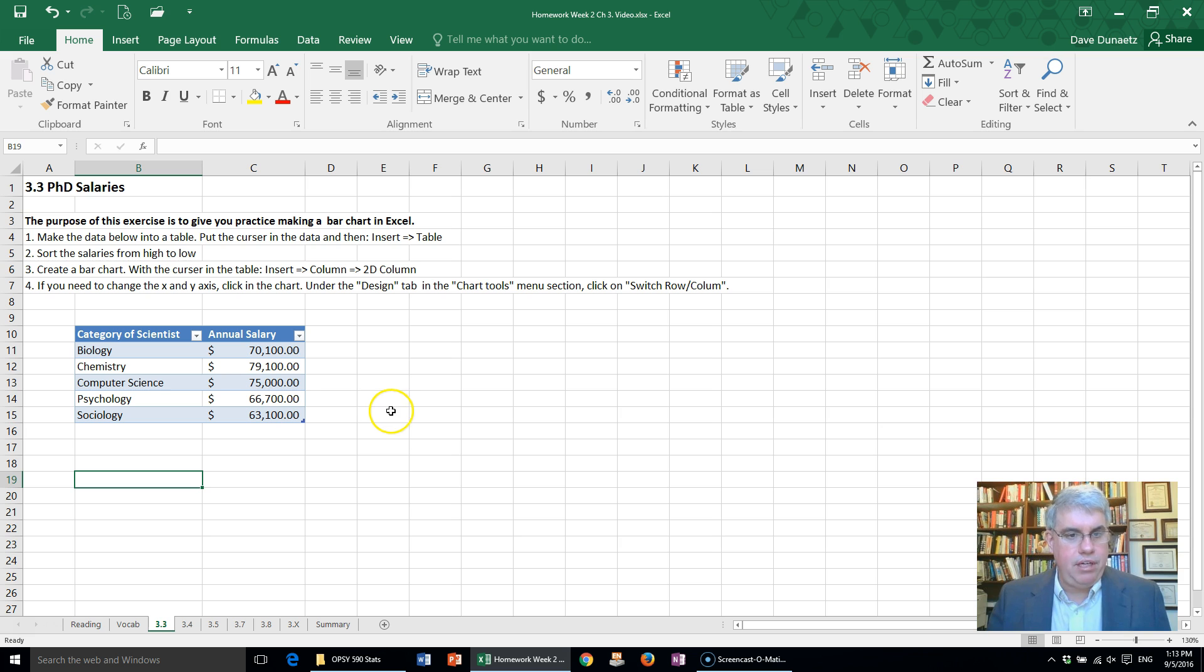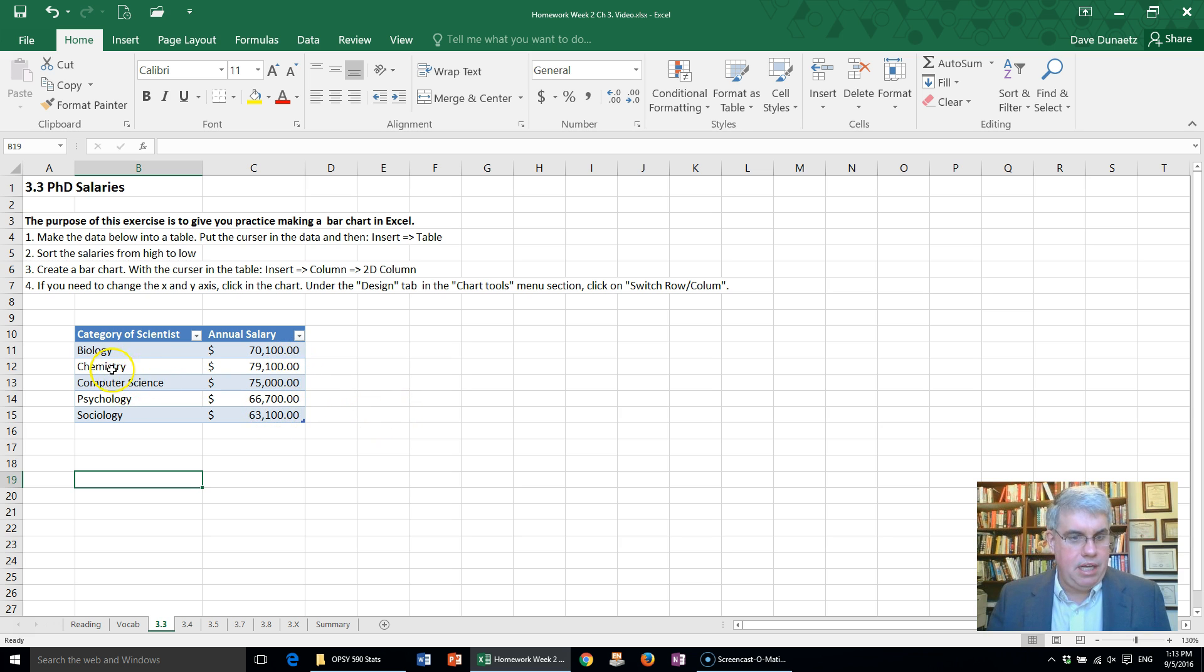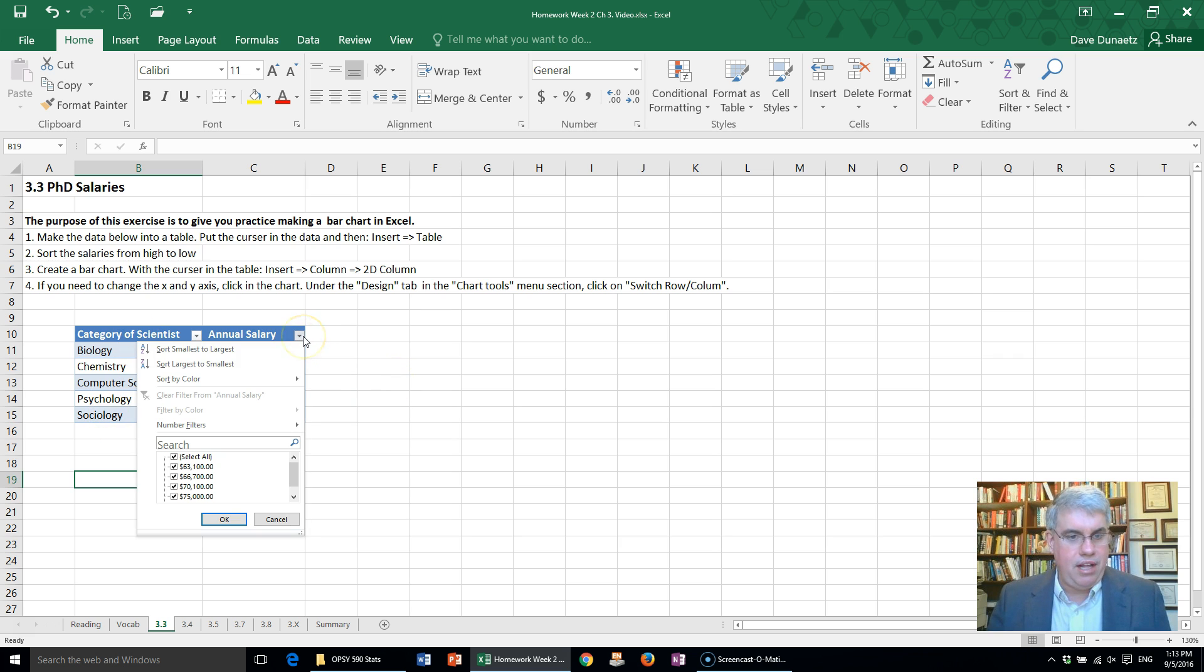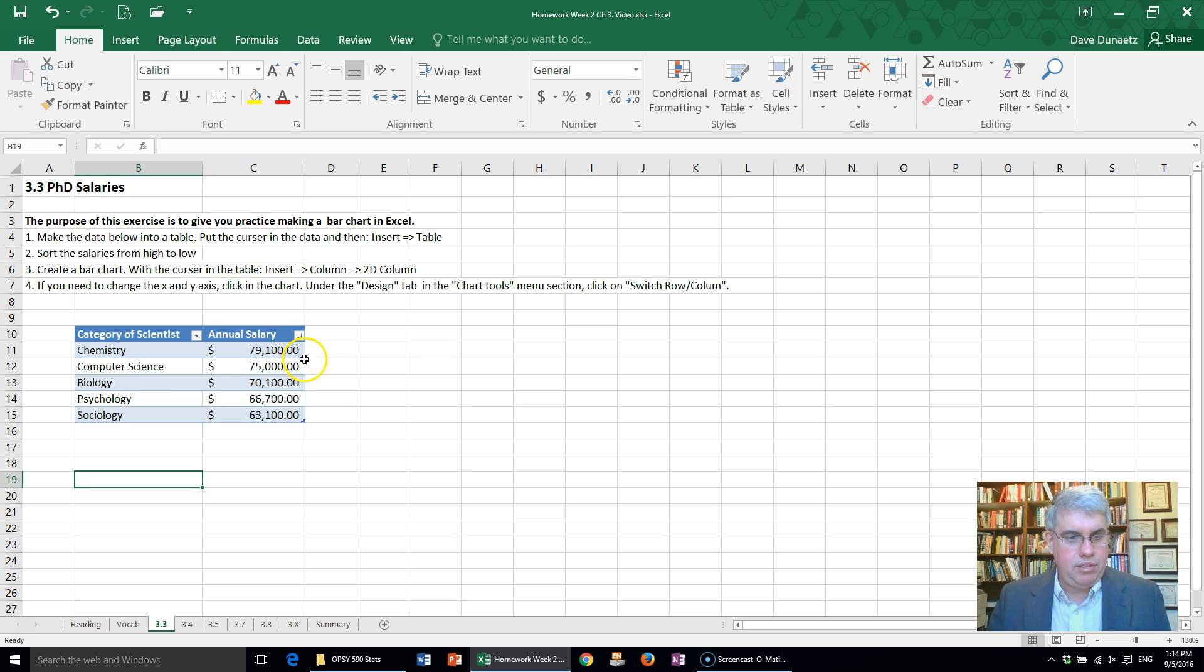Now the prompt also says sort the salaries from high to low. They're just kind of random—actually it looks like they're in alphabetical order. Let's change the salary sort from the largest to the smallest, and there we have Chemistry at the top and Sociology at the bottom.